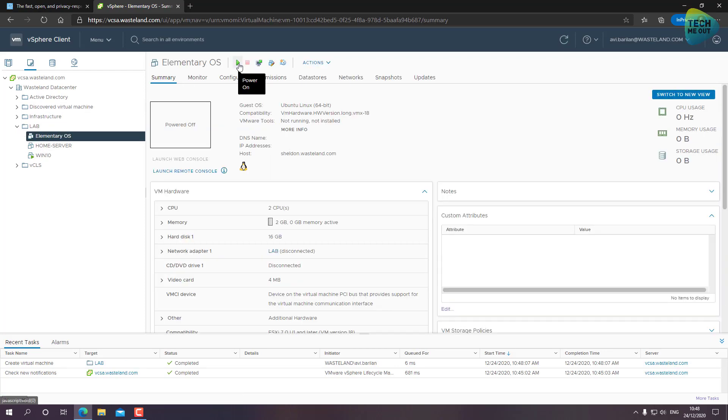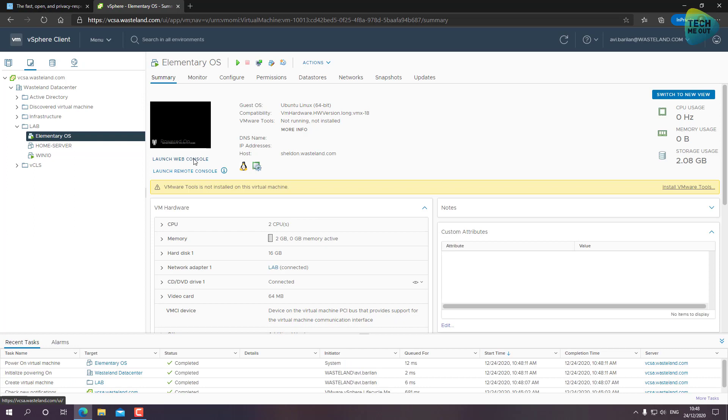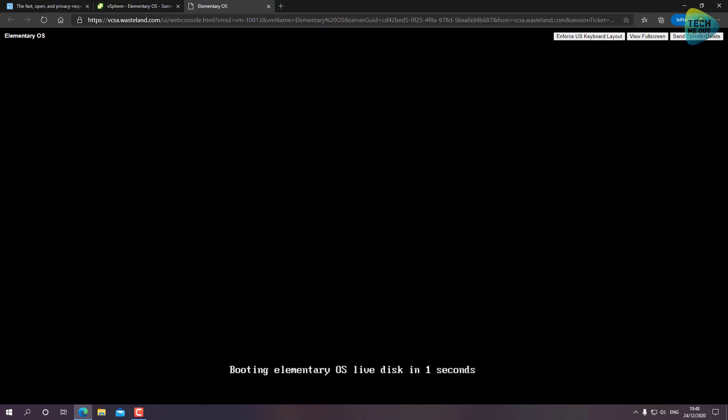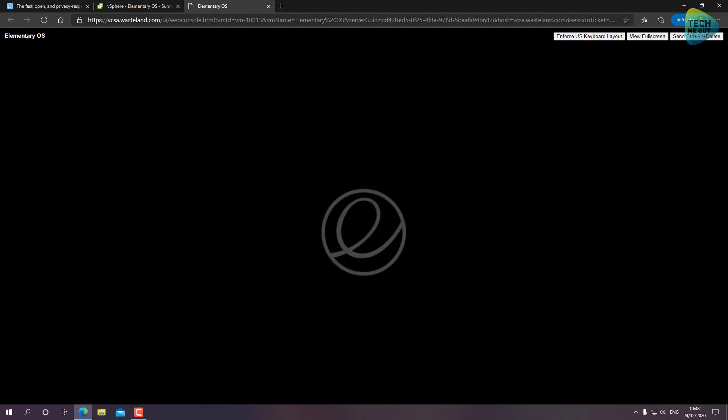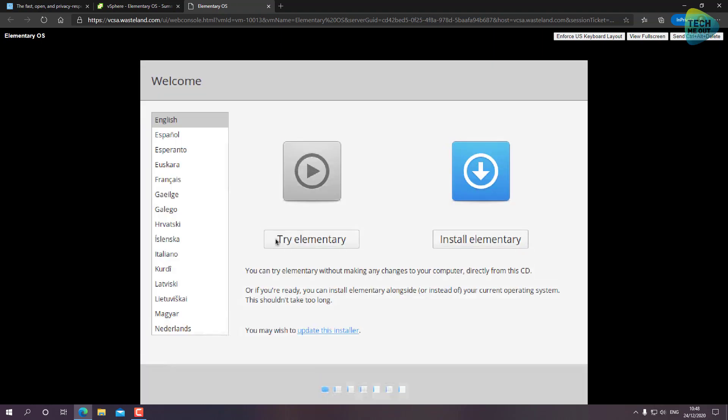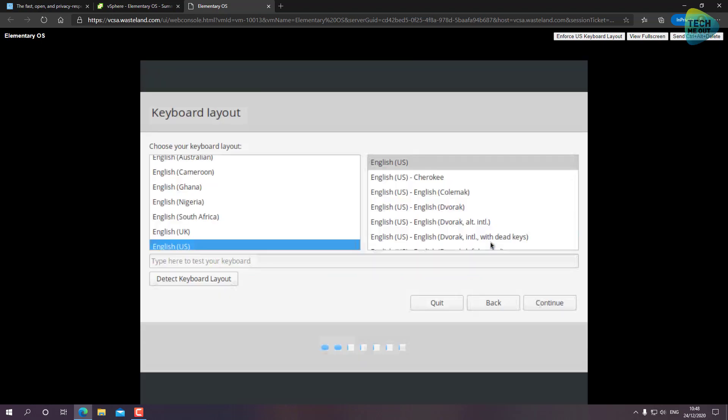Let's click on Next and Finish, and we are ready to boot up our virtual machine and start the installation process. Now I will speed up this installation process so it won't take as much time on the actual video. Let's click on Install Elementary OS. I'm going to click on Continue.